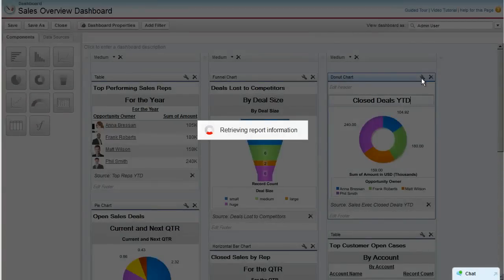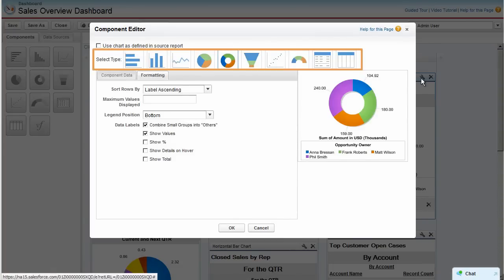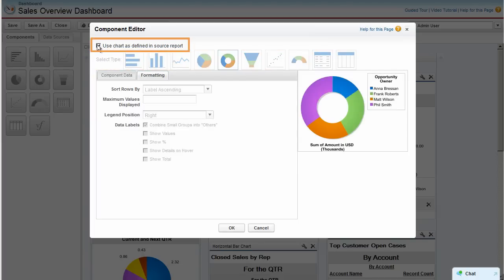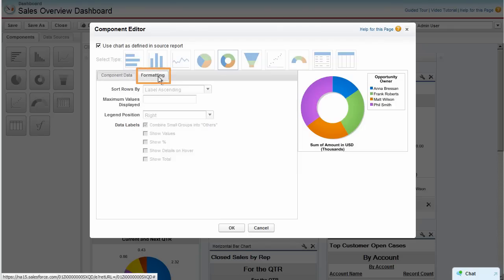Let's edit this component to see more options. Here you can select a different visual, display the chart defined in the source report, or select a drill down option, which controls what happens when a user clicks the component. You can also make some formatting changes on this tab.